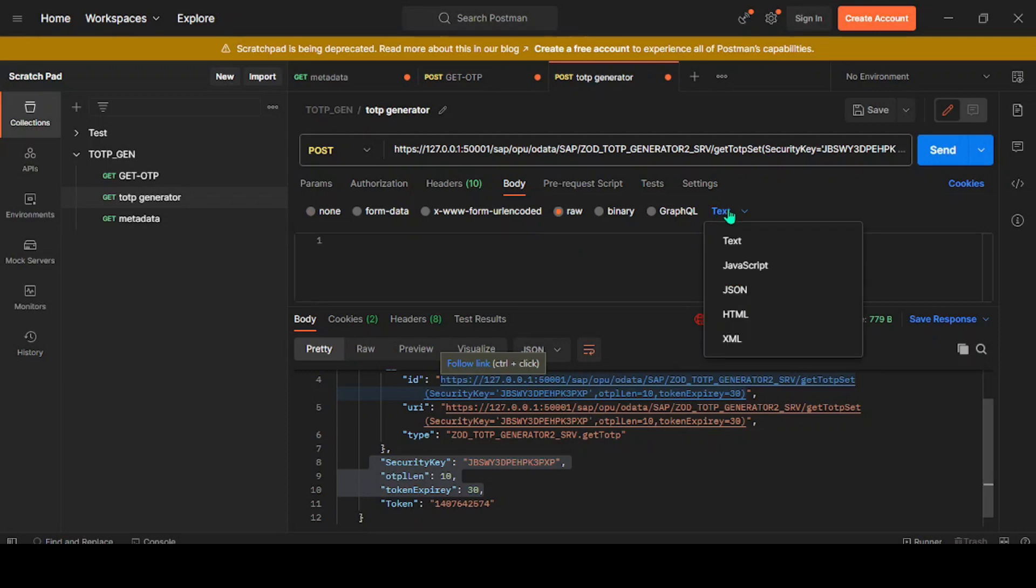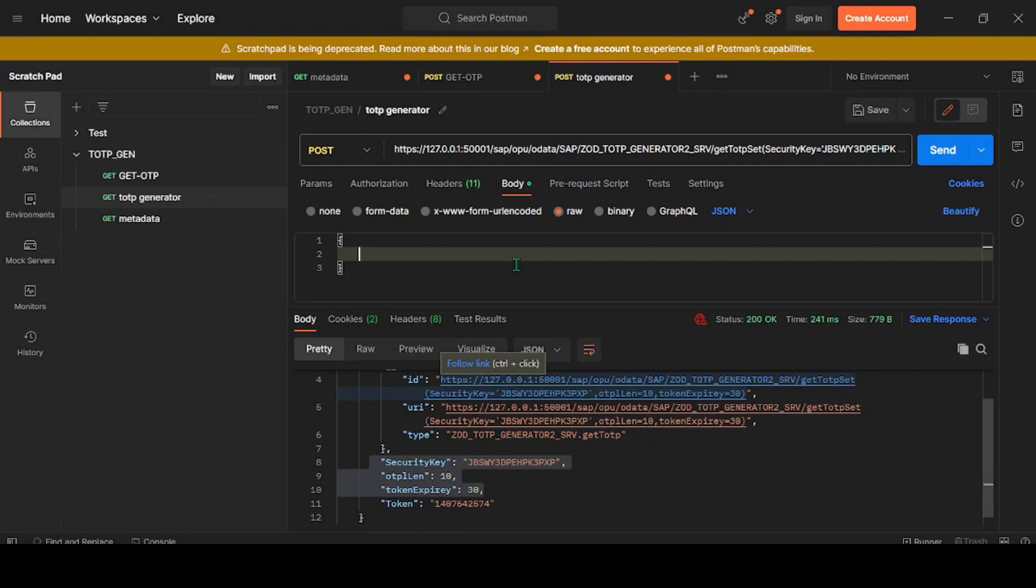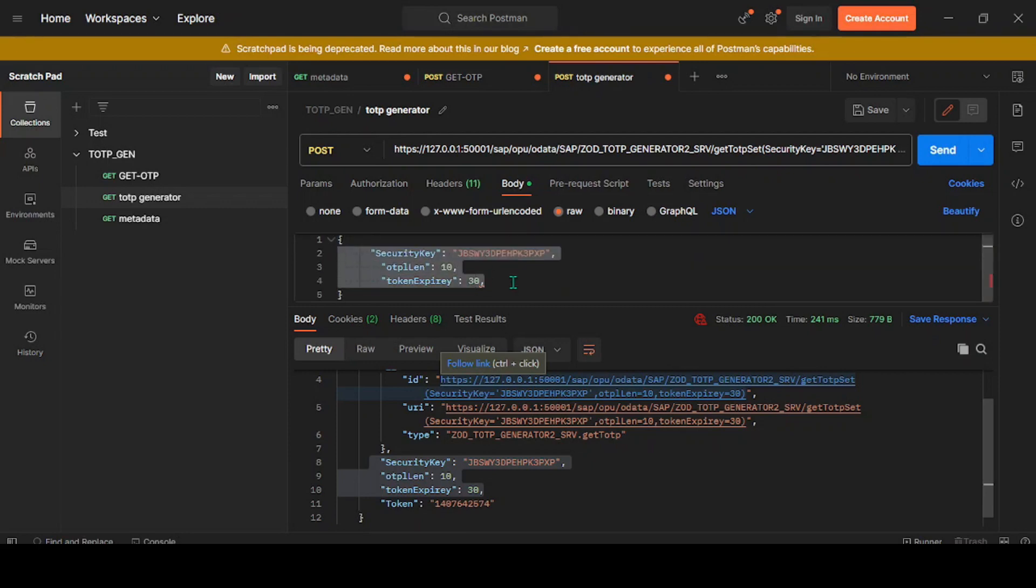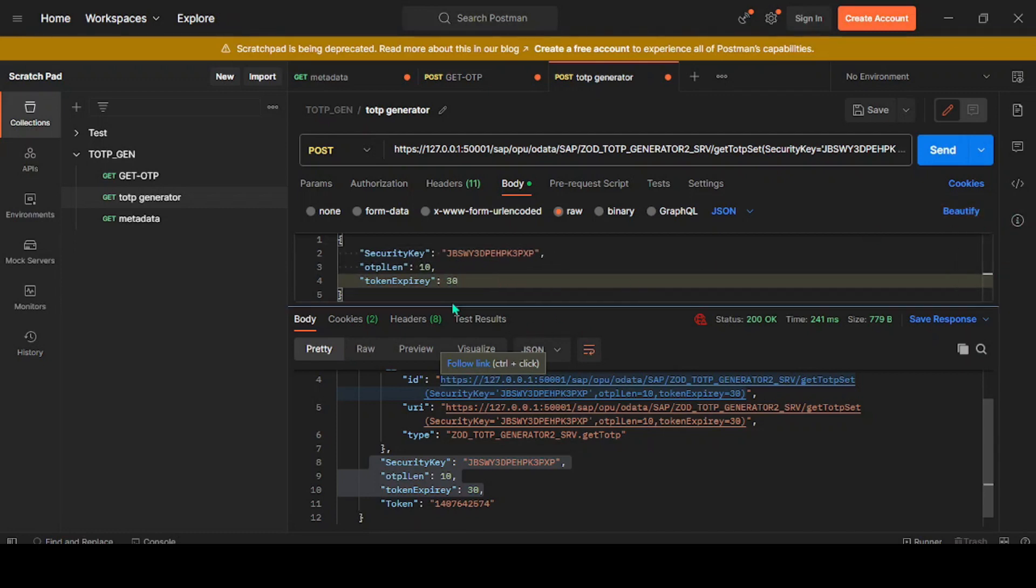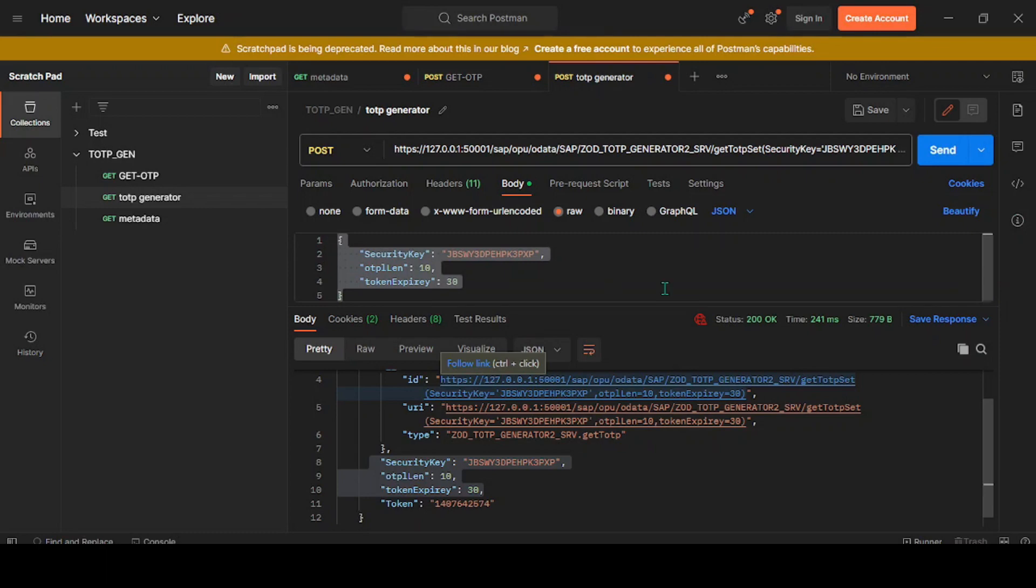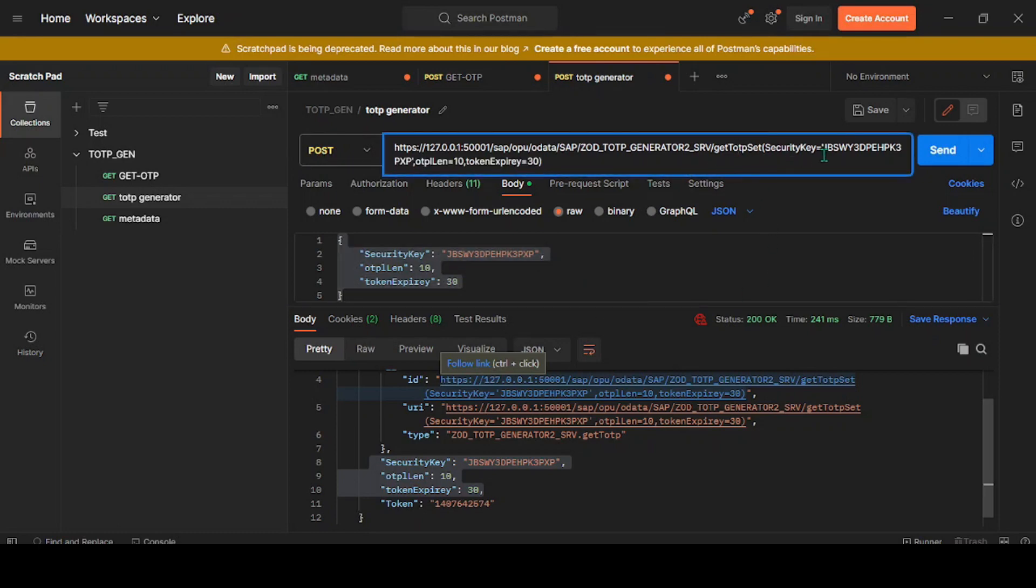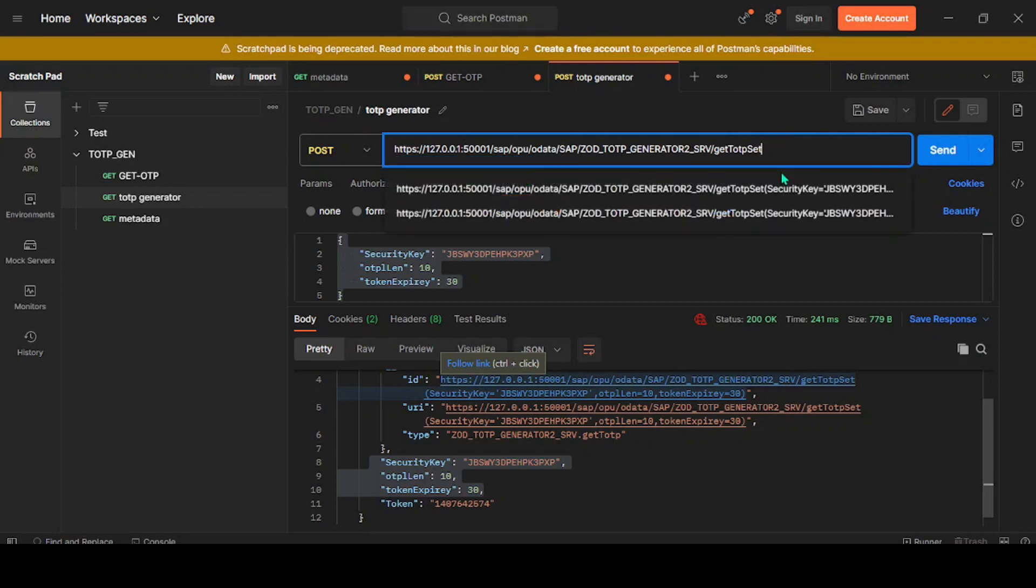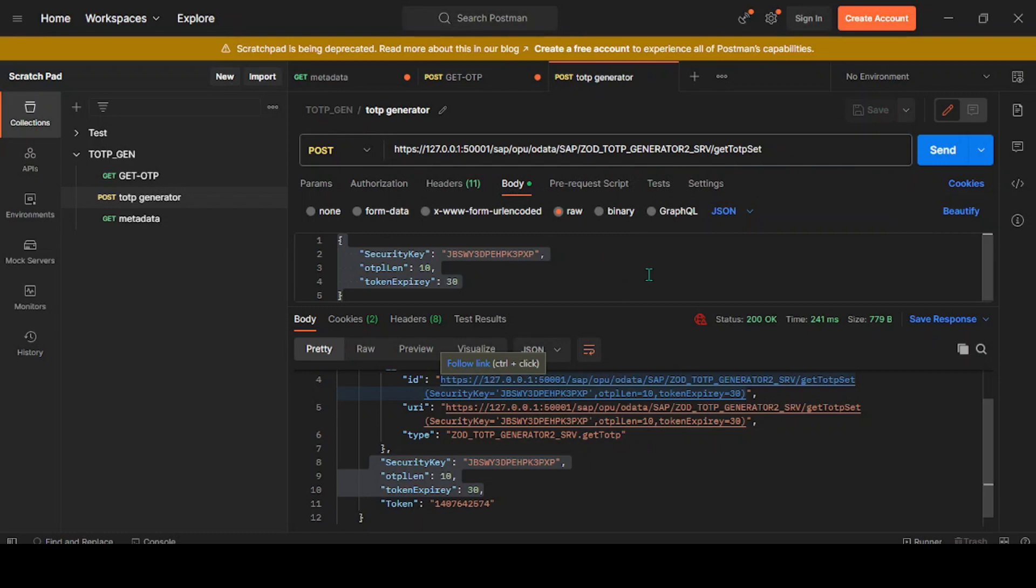This is JavaScript Object Notation, and we'll be passing this information. Make sure this payload is correct. Click on Beautify, so that way my payload is ready. This is the information I'll pass to the backend with a POST operation. Before that, let's remove these details. Let me save it.